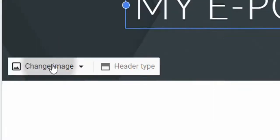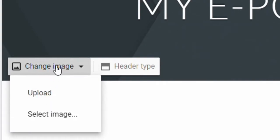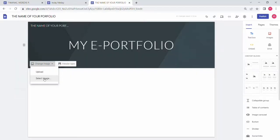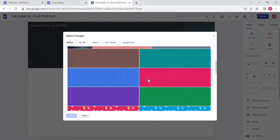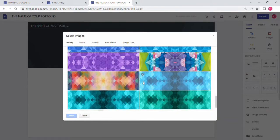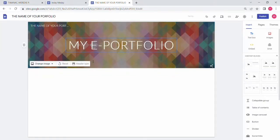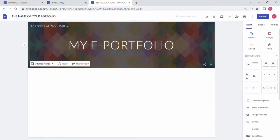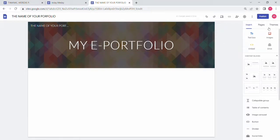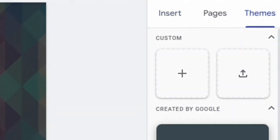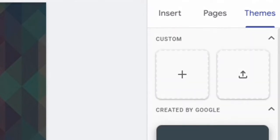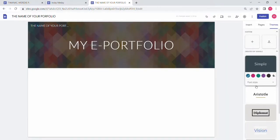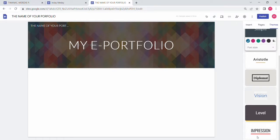You can change the image — just click and select an image, including from Google Images. You can also change the theme if you don't like the theme of your home page. Just click 'Themes' and you can choose from the themes provided.